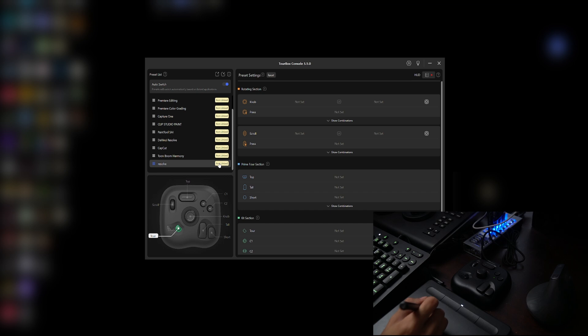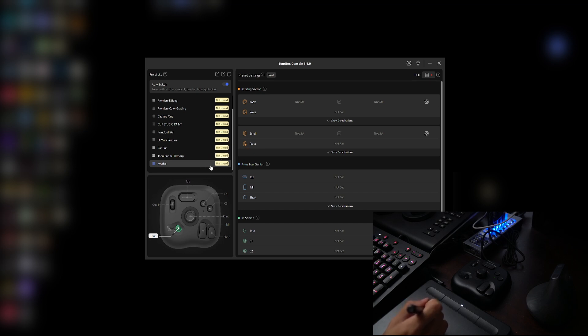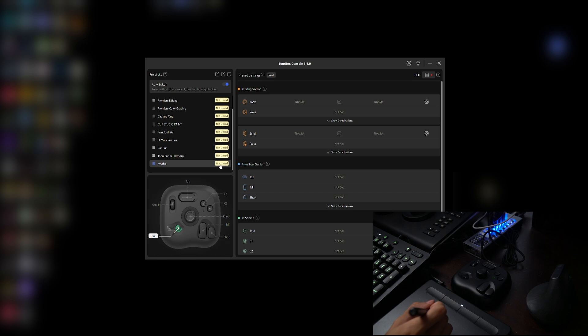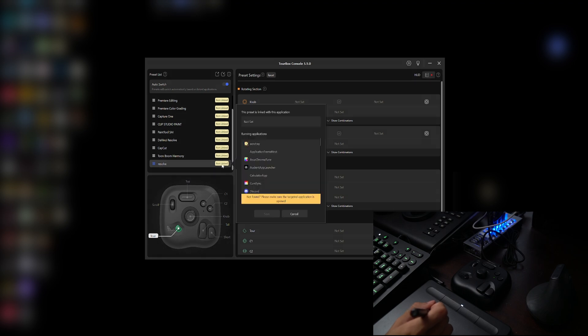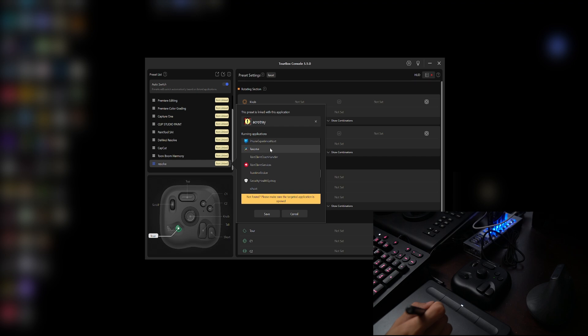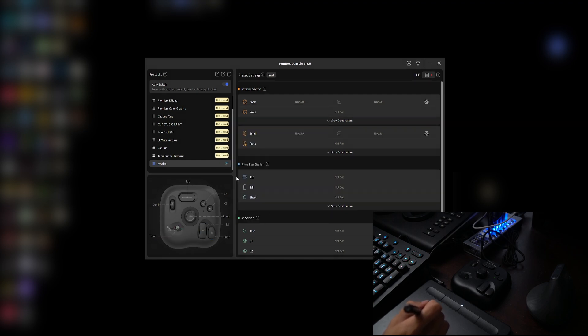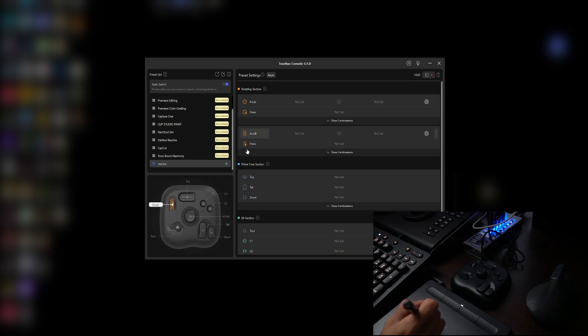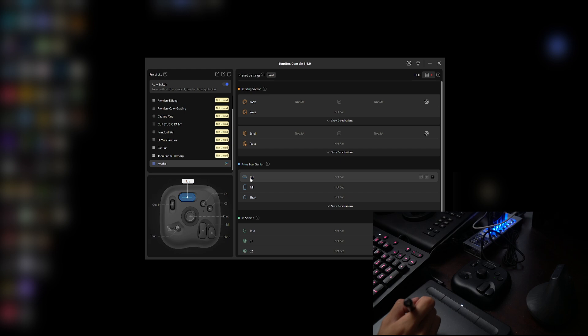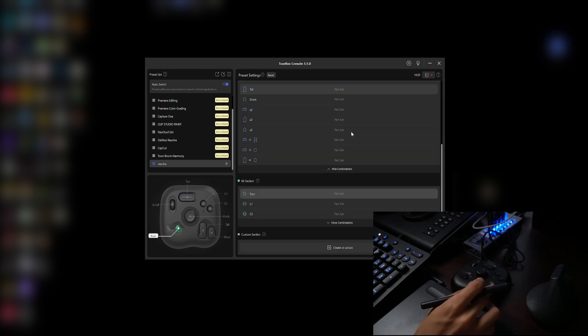So once that, you will create a preset right below here, and at the moment it's not being linked to any application in your computer. So again I'm going to link this to DaVinci Resolve, make sure Resolve is running in the background. So we're going to click that and simply search for Resolve right over here, click that and press save. Now it already linked the TourBox software with the application here which is DaVinci Resolve.